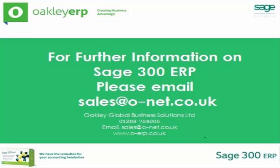If you would like more information on multi-currency or Sage 300 in general, please contact sales at o-net.co.uk